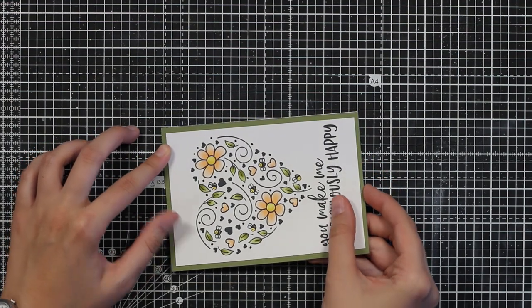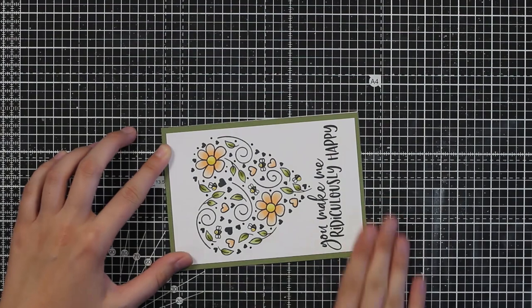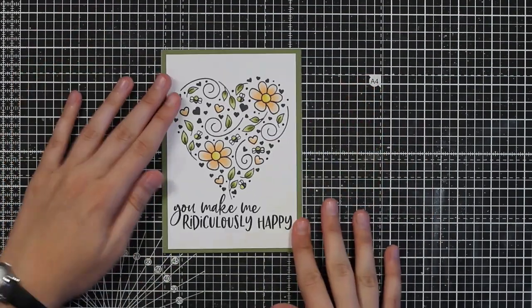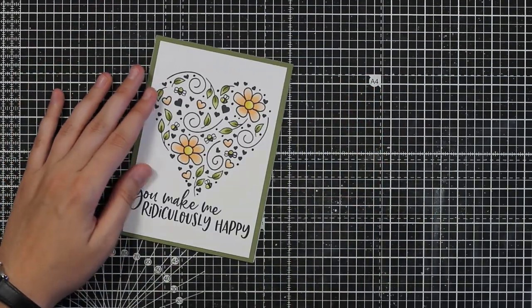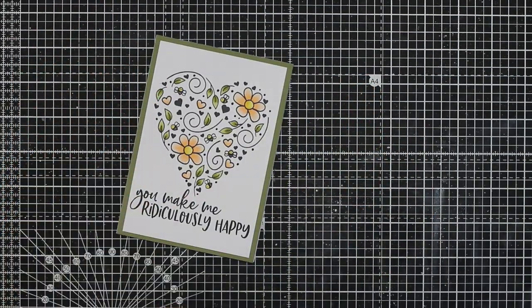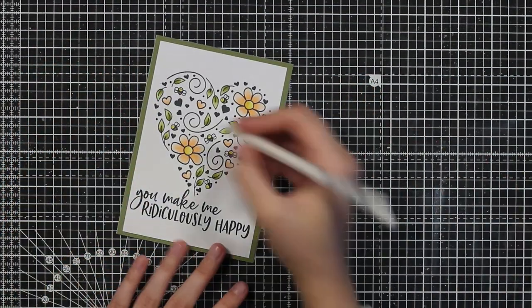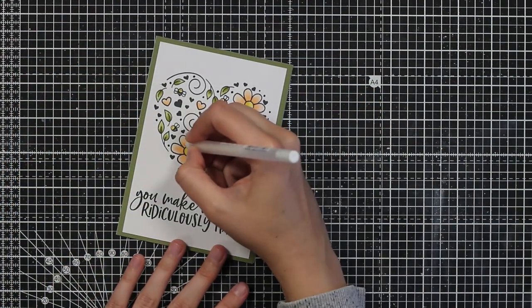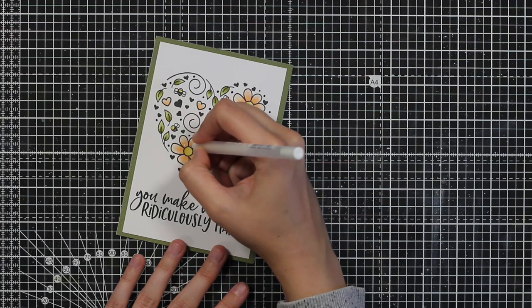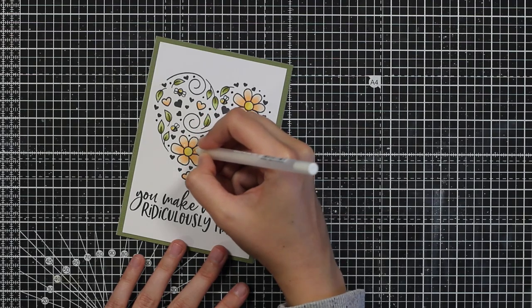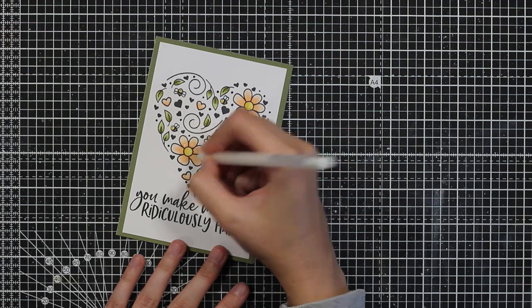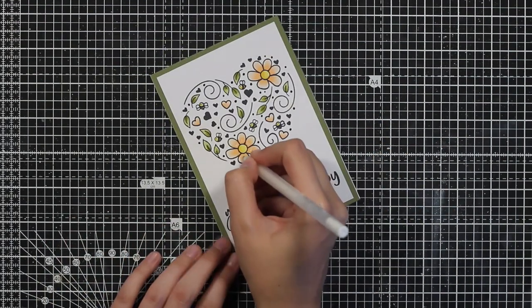And then I decided that my card needs just a little bit more detail. So I use this white gel pen and I will just draw in some things.